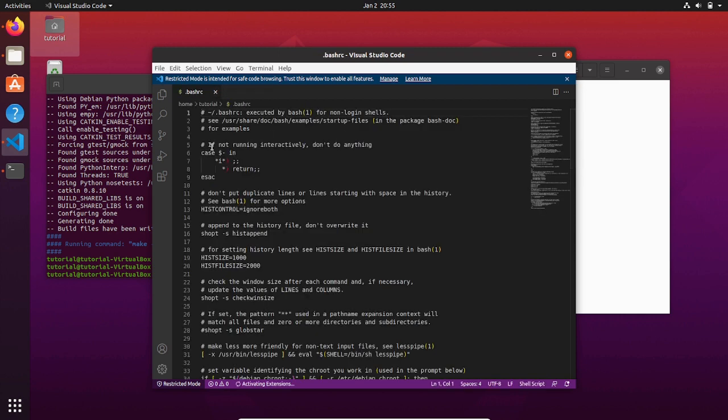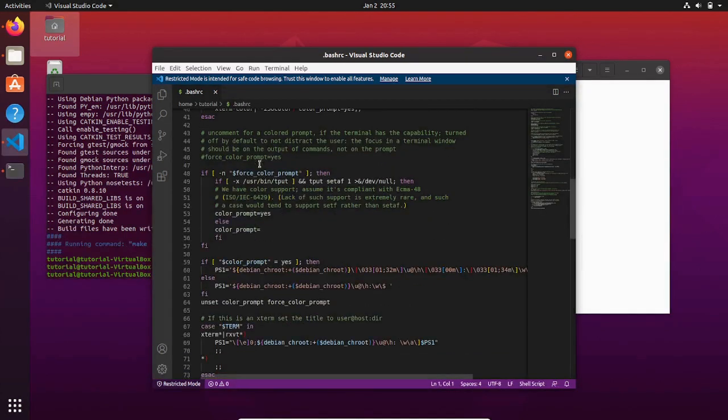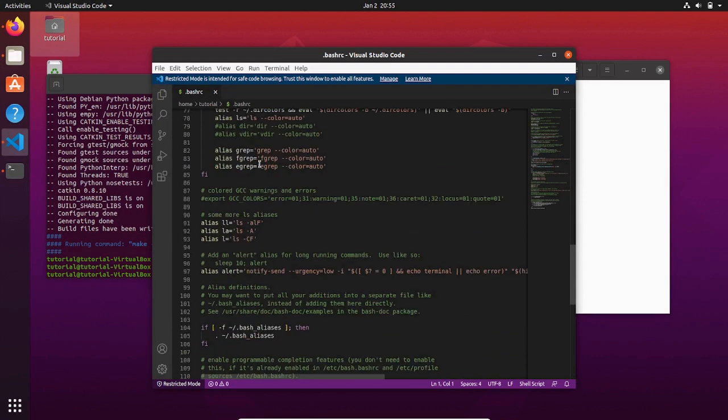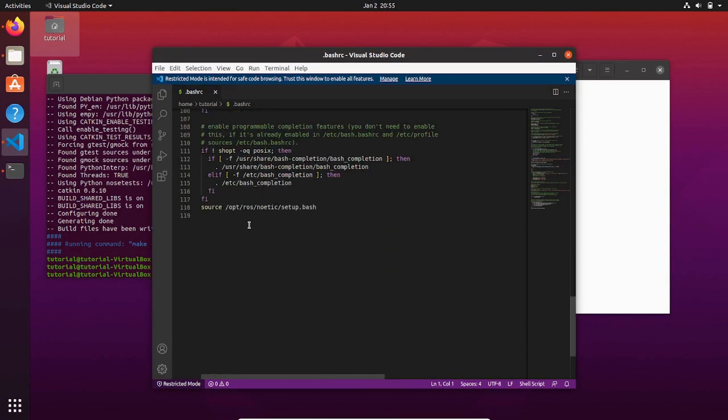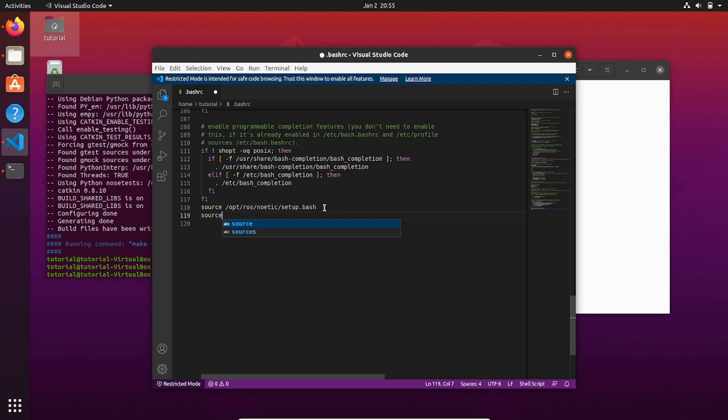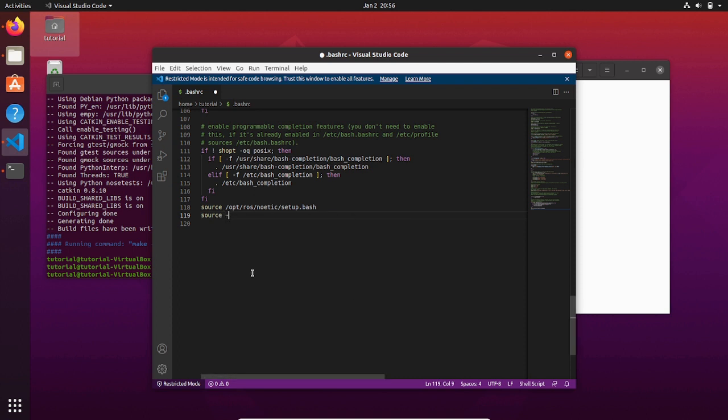Let's go to the end of this file. You can see this line of command that we have added before in this video - we did it via the terminal. Now we are adding the line manually so that the workspace we are operating is sourcing the setup bash file as well.